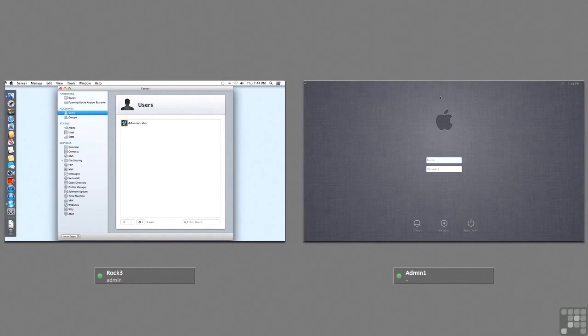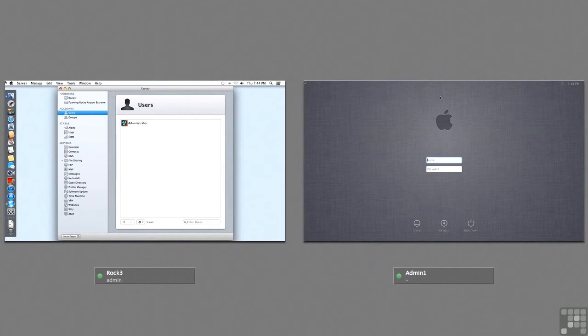In this lesson I'm going to show you how to set up a single sign-on environment and also how to troubleshoot that single sign-on environment.